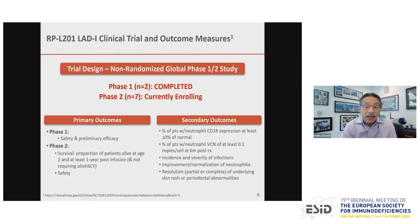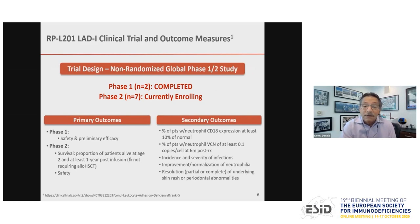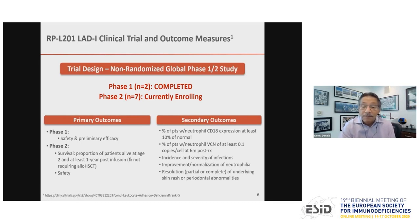The study is designed in two phases. Phase 1, which is completed, is primarily for safety and preliminary efficacy. Phase 2 involves more subjects looking at survival and safety, with secondary efficacy outcomes including percent of neutrophils that become CD18 positive, vector copy number in neutrophils, incidence and severity of infections before and after gene therapy, effects on neutrophilia, and whether underlying skin rashes or periodontal abnormalities resolve.